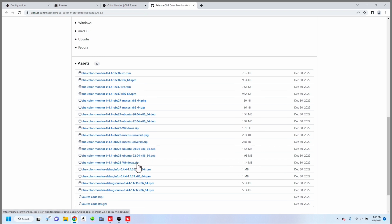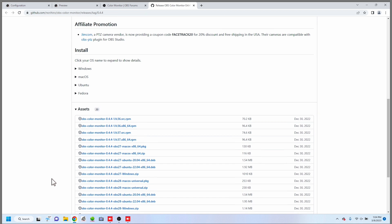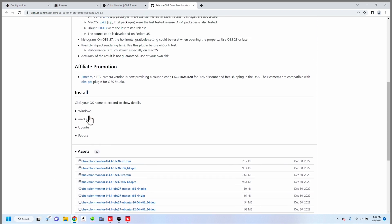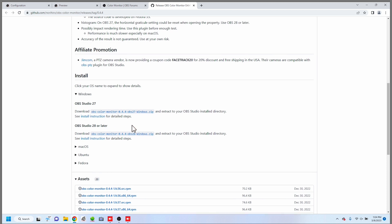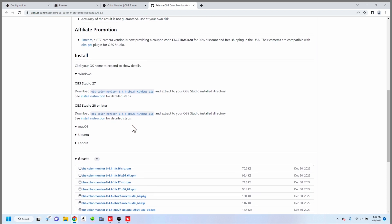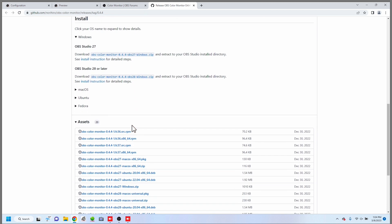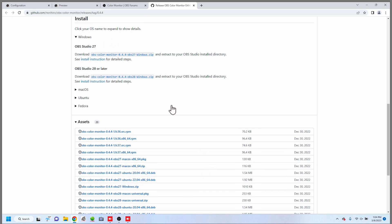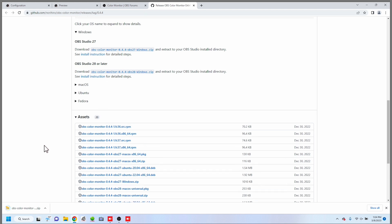One really quick thing to mention is this will depend on what version of OBS you are using, whether that's the most up-to-date, whether that's for example 28 or above or 27 or below. So just make sure that you pick the right one. You can click on these little drop downs to figure out which one. For us we're using 29 so we're going to go with the 28 or later version. So we'll go ahead and download that.